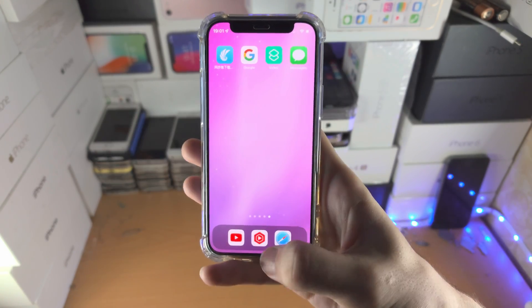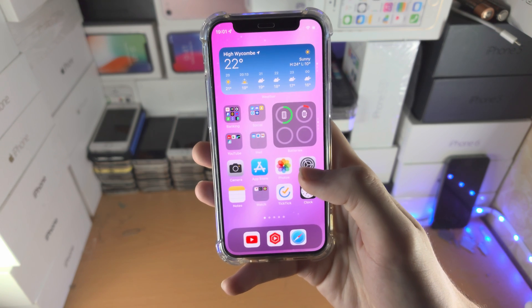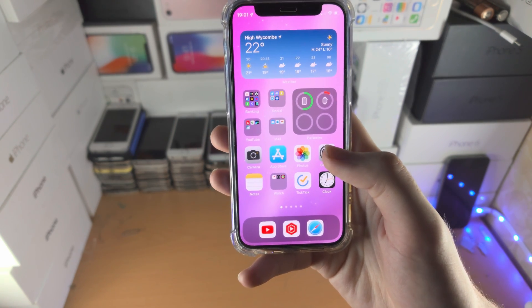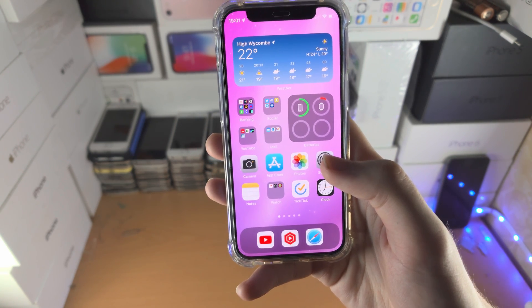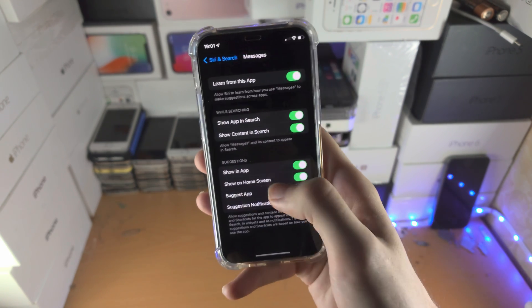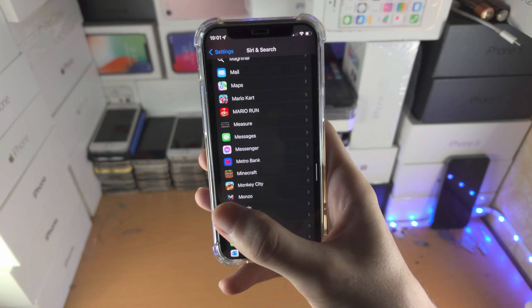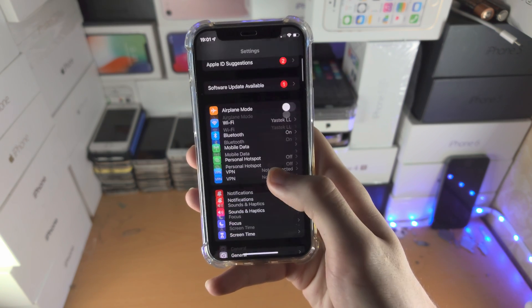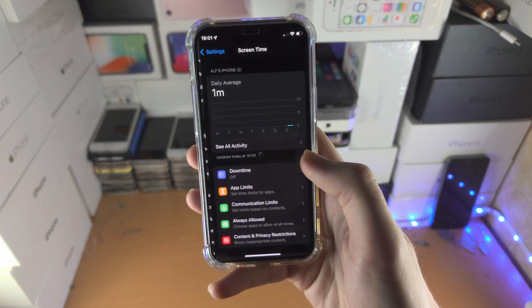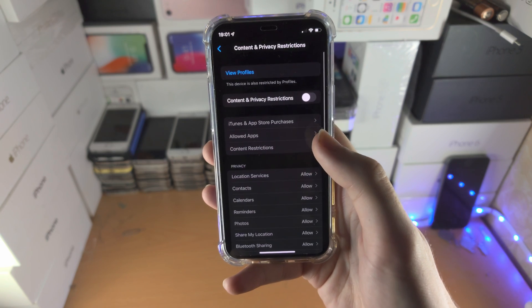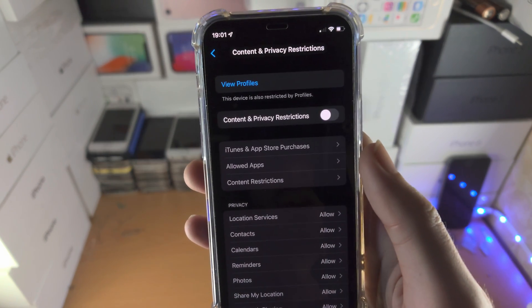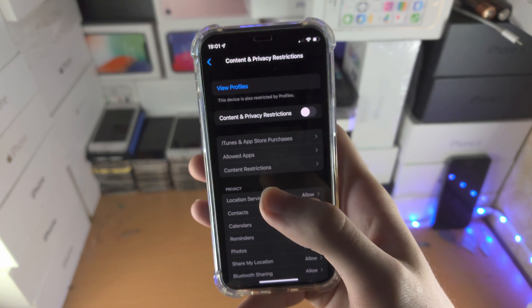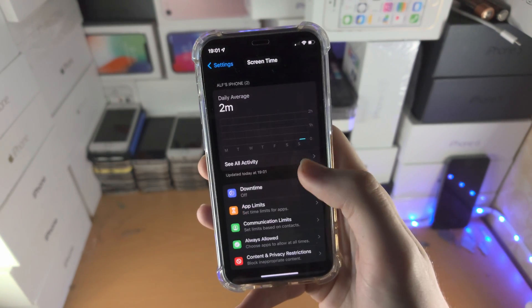Now if that still doesn't work, then that means you have Screen Time which is blocking the Messages app. So open up the Settings app, you're going to find Screen Time, content and privacy restrictions, and just turn off the content and privacy restrictions.